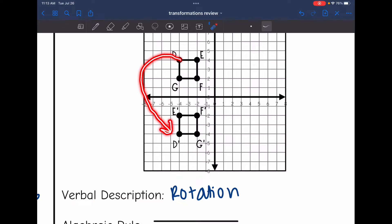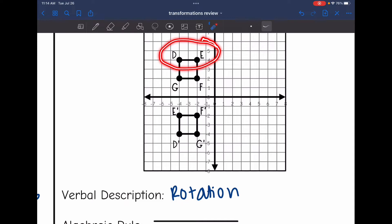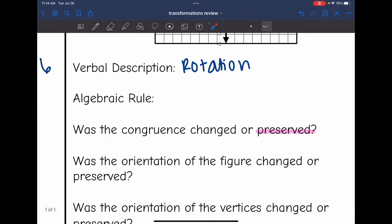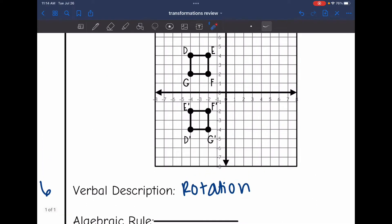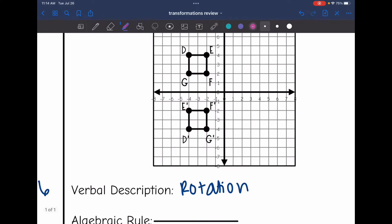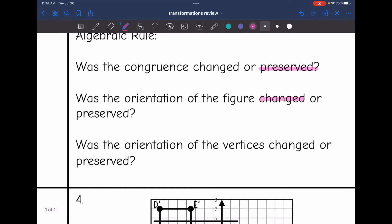I turned D to D prime over here — it's facing a different direction. D and E are no longer on the top; D and E are on the side. So the orientation of the figure was changed. And then let's look at the orientation of the vertices. If I trace the vertices clockwise, I go D, E, F, G. And if I trace them on the transformed figure, I also go D, E, F, G. So the orientation of the vertices was preserved.